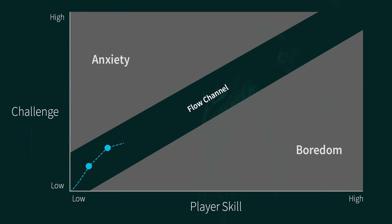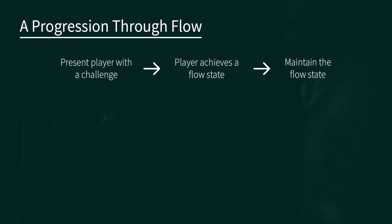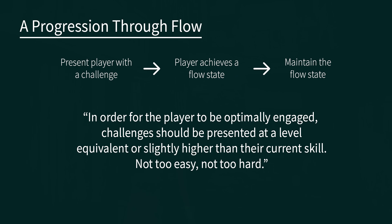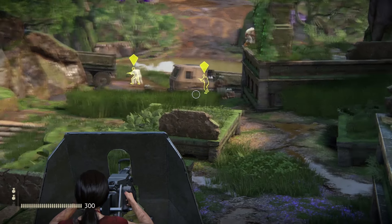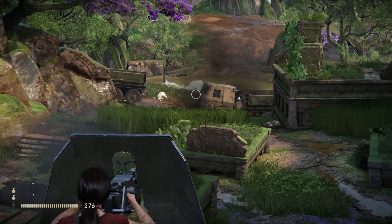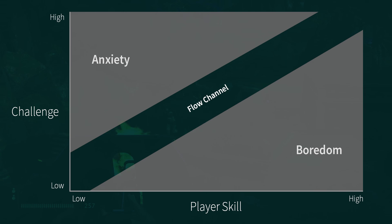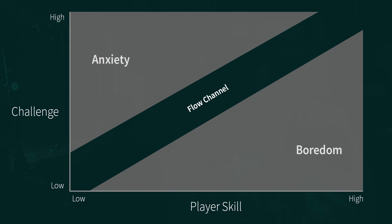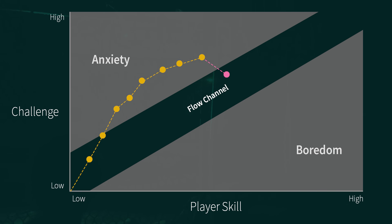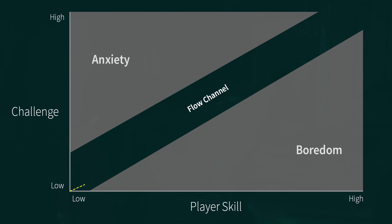So we want to create challenges that will keep the player in a flow state. In order to keep the player optimally engaged, we need to challenge them at a level equivalent or slightly higher than their current skill level — not too easy, not too hard. Now let's look at the last step: keeping the player in the flow state. We need to be conscious of how skilled the player is and increase the game's challenge as the player gets better. Also, if the player is having trouble, we want to scale the challenge back. And if the player is breezing through everything, we may want to push up the challenge.